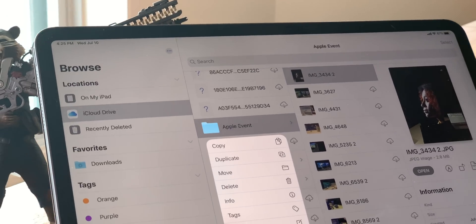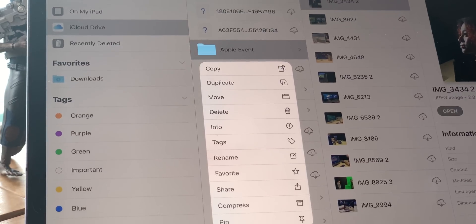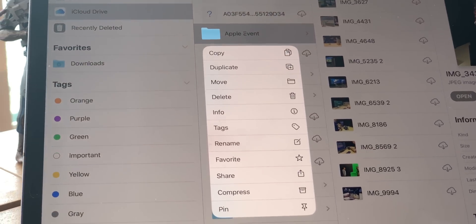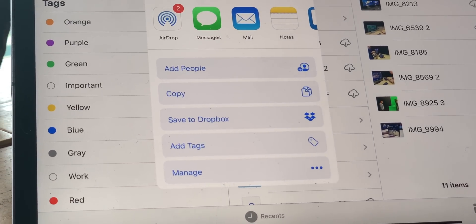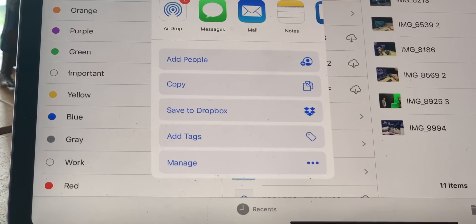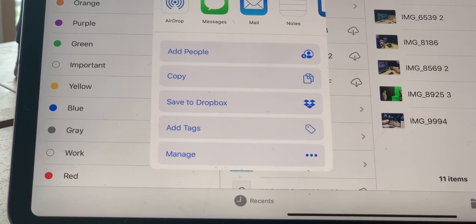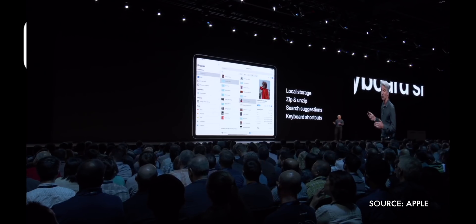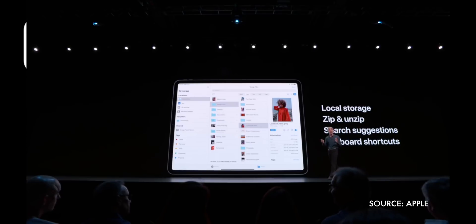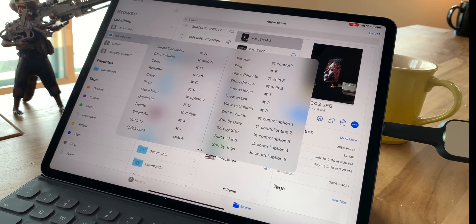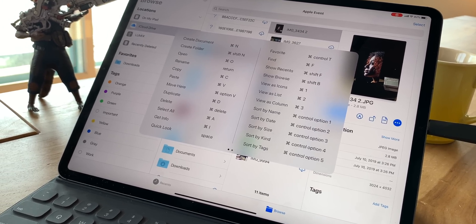Like it has in other online storage systems for years. Generate a link, share it, and whomever you share it with can access everything in the folder and add, remove, and change as they see fit. You can also zip and unzip right in files, search with suggestions, and there's a plethora of keyboard shortcuts now.